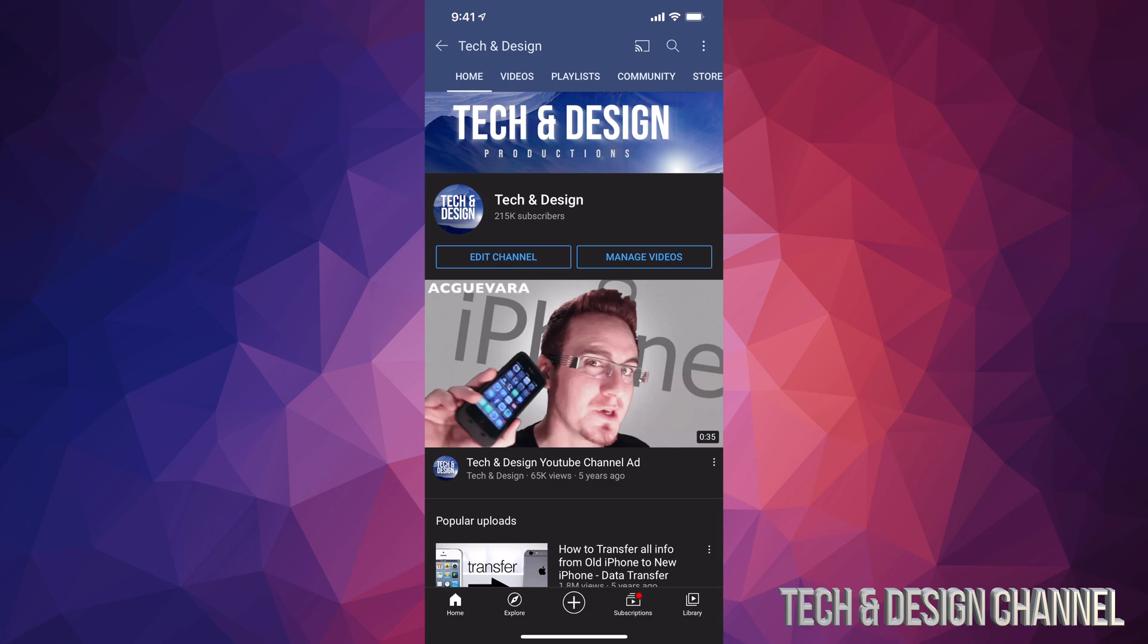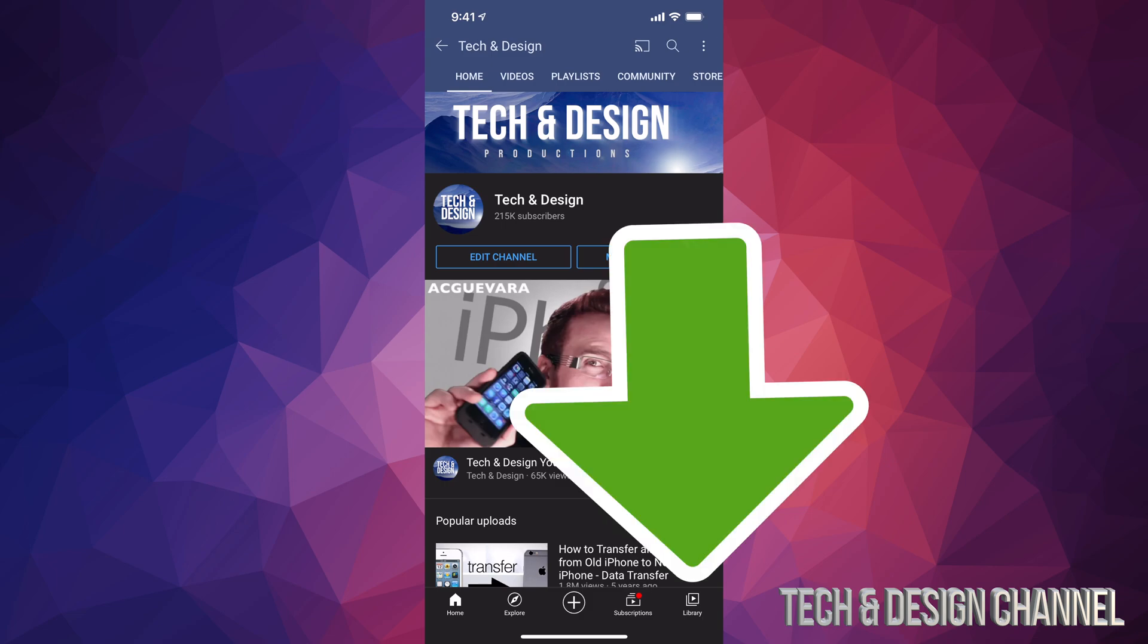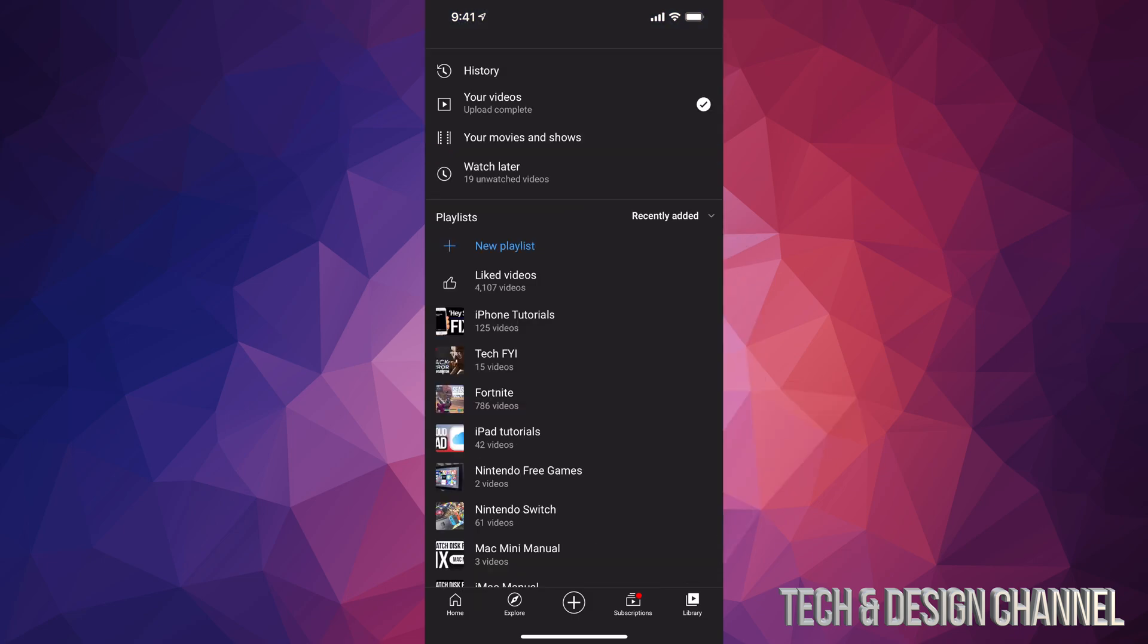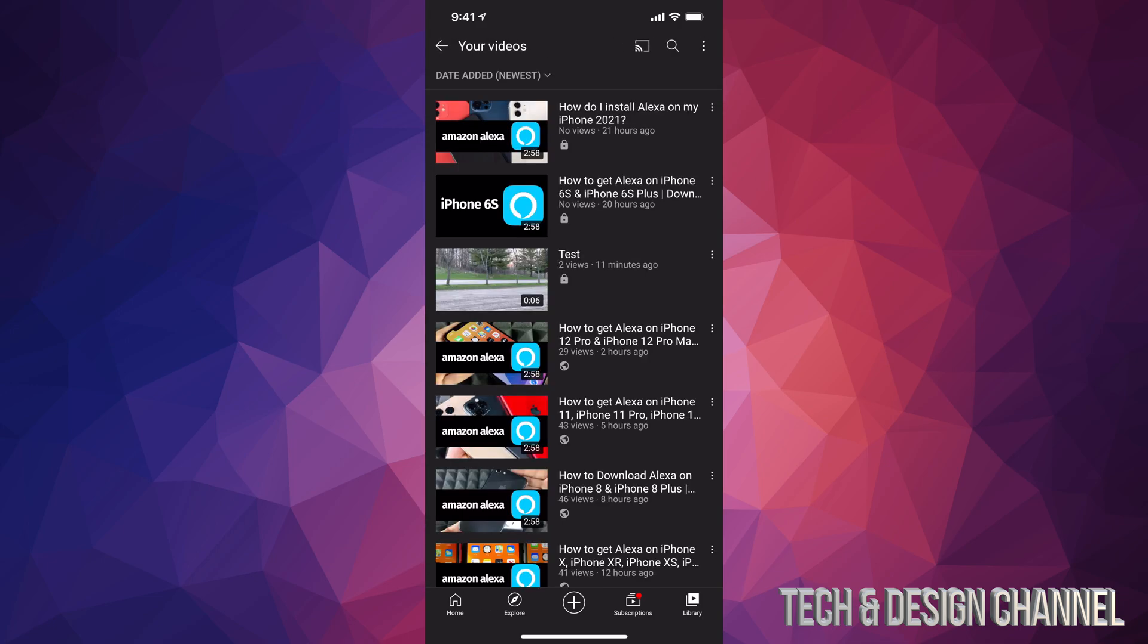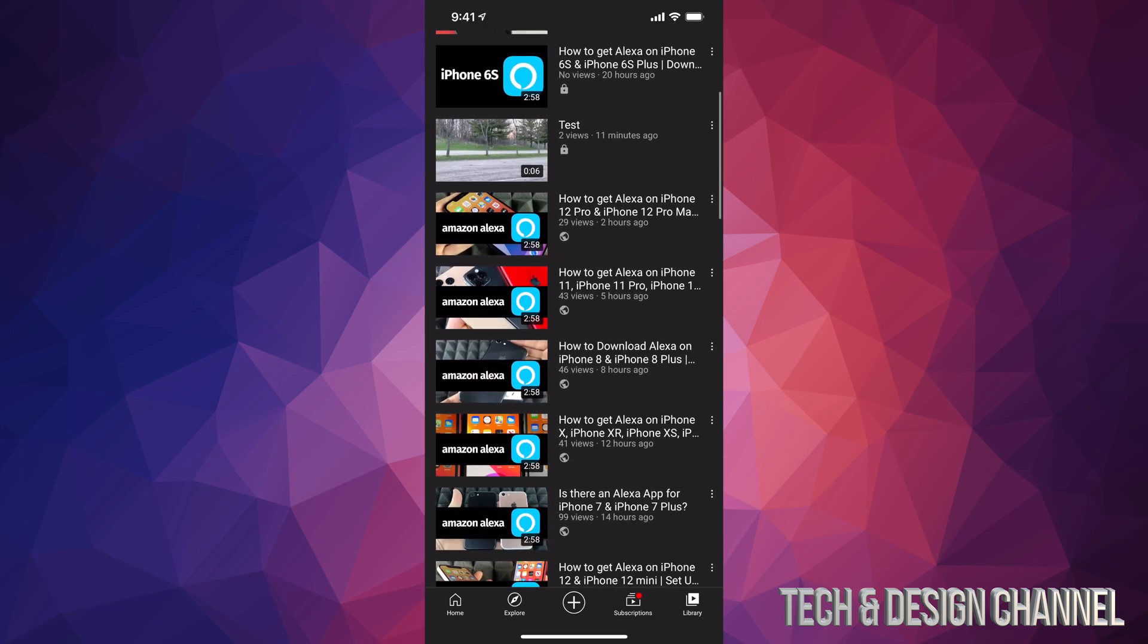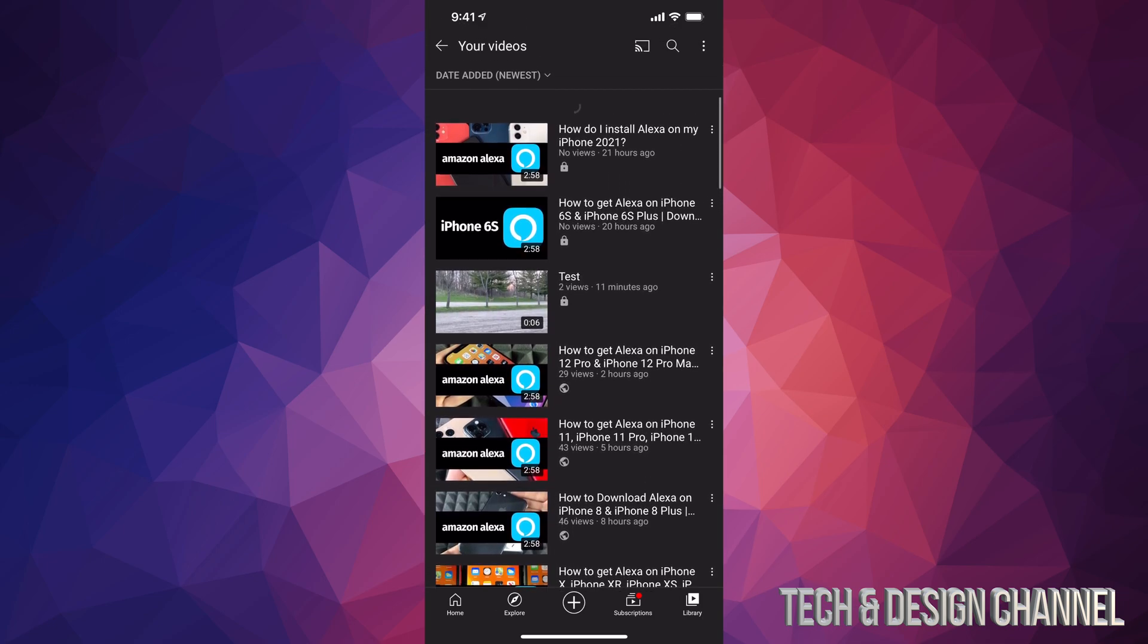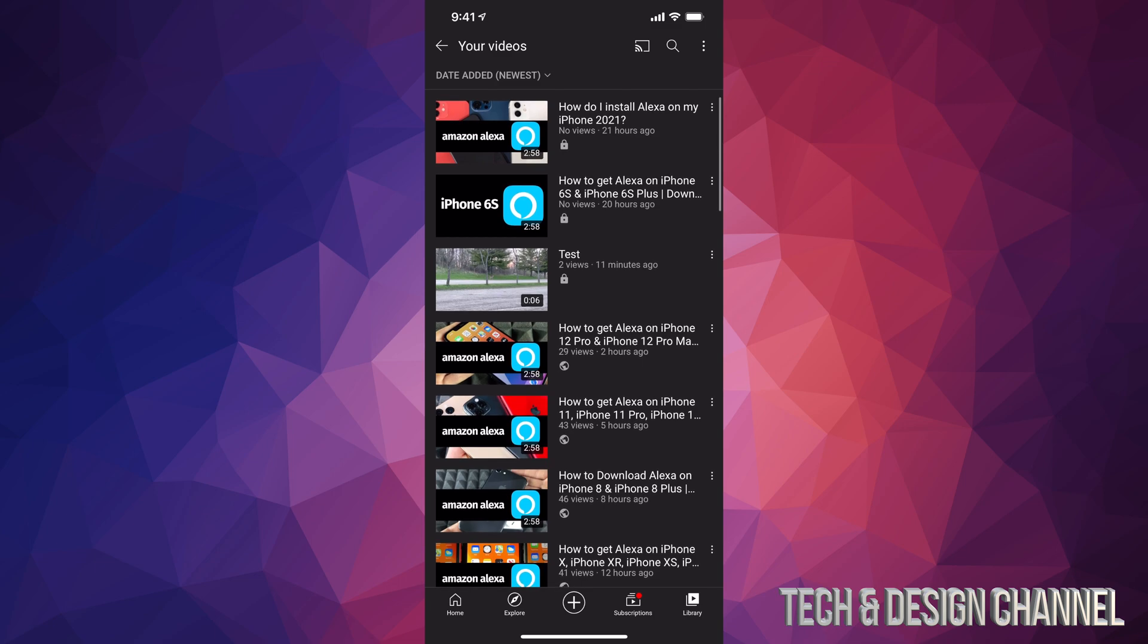Most of you will just have the library icon, so let's tap right down there. Once we tap there, you're going to see your second option where it says 'your videos,' that's right underneath history. So tap on your videos. Once they load up, you will see all your videos here.